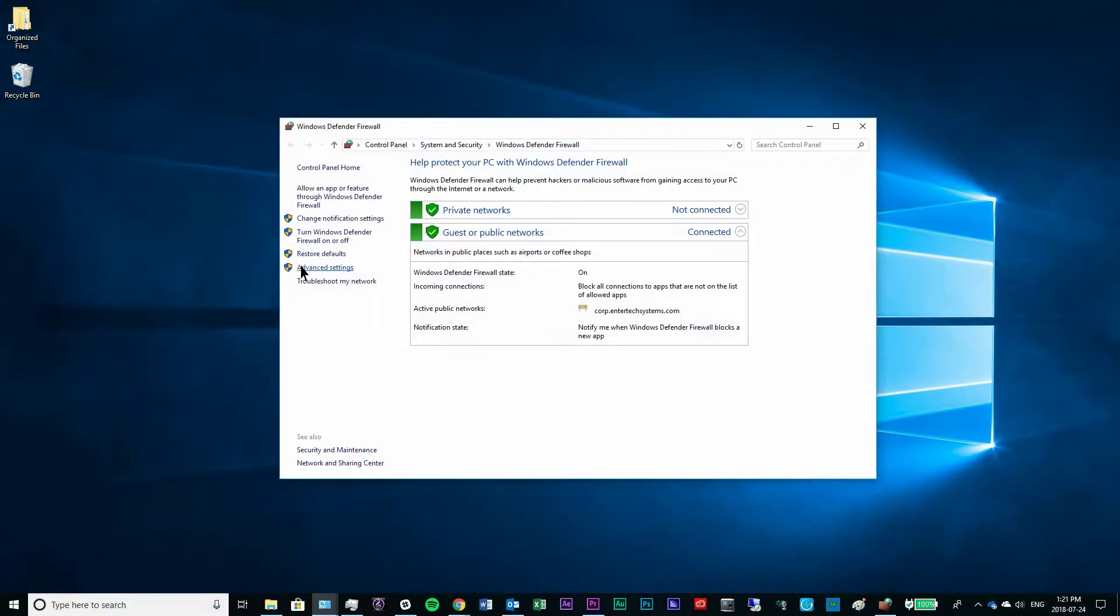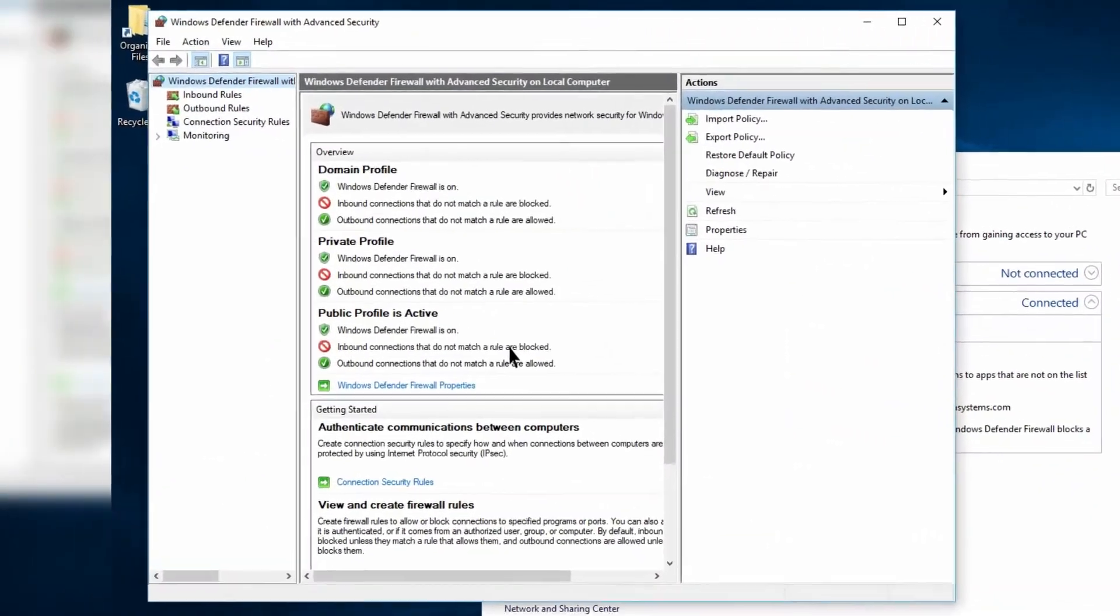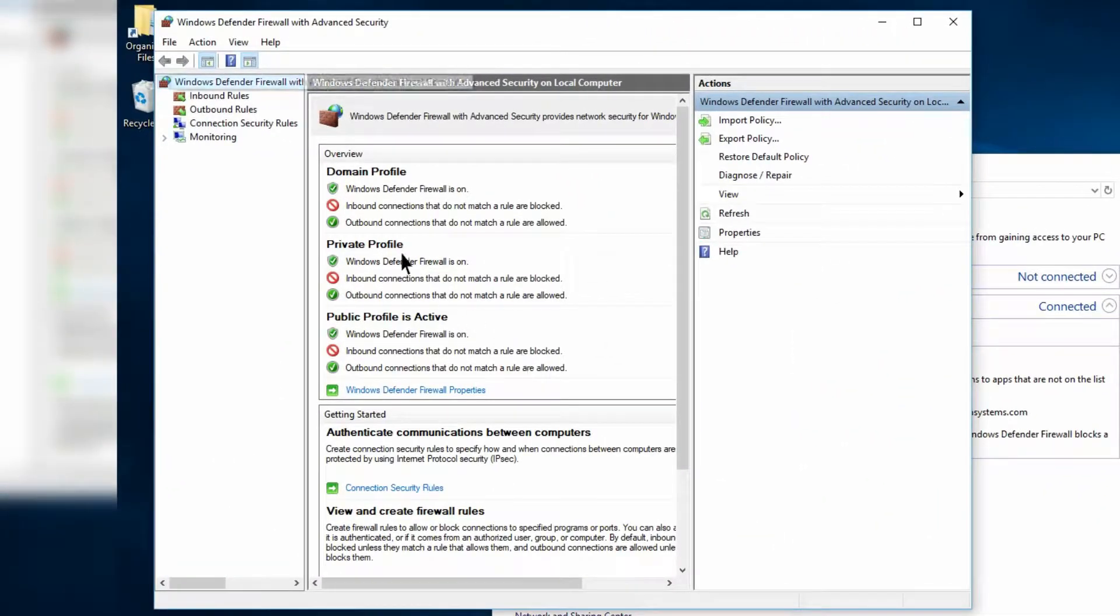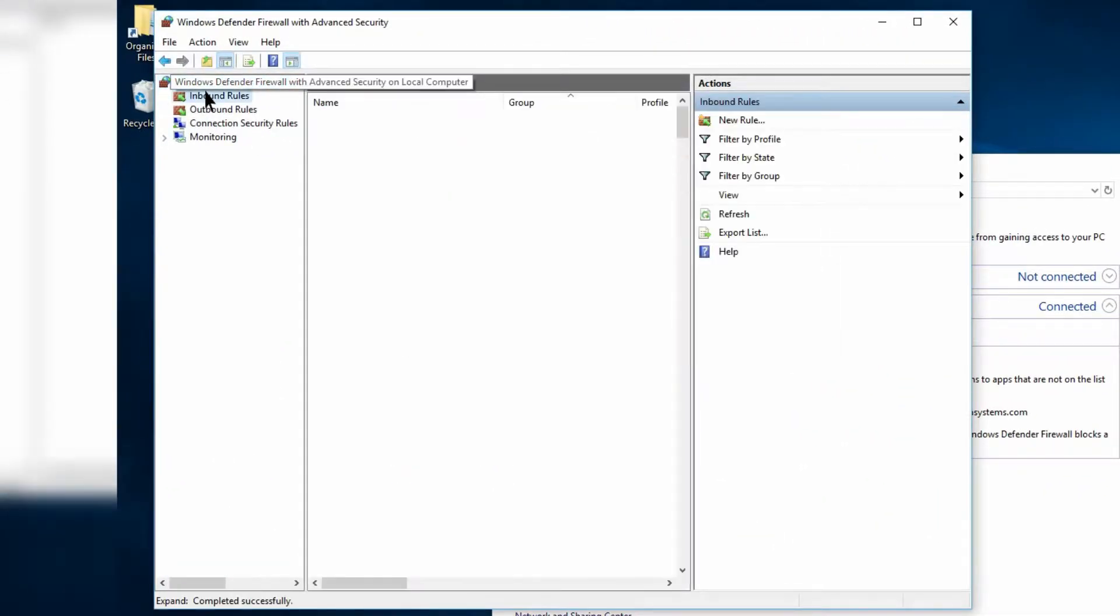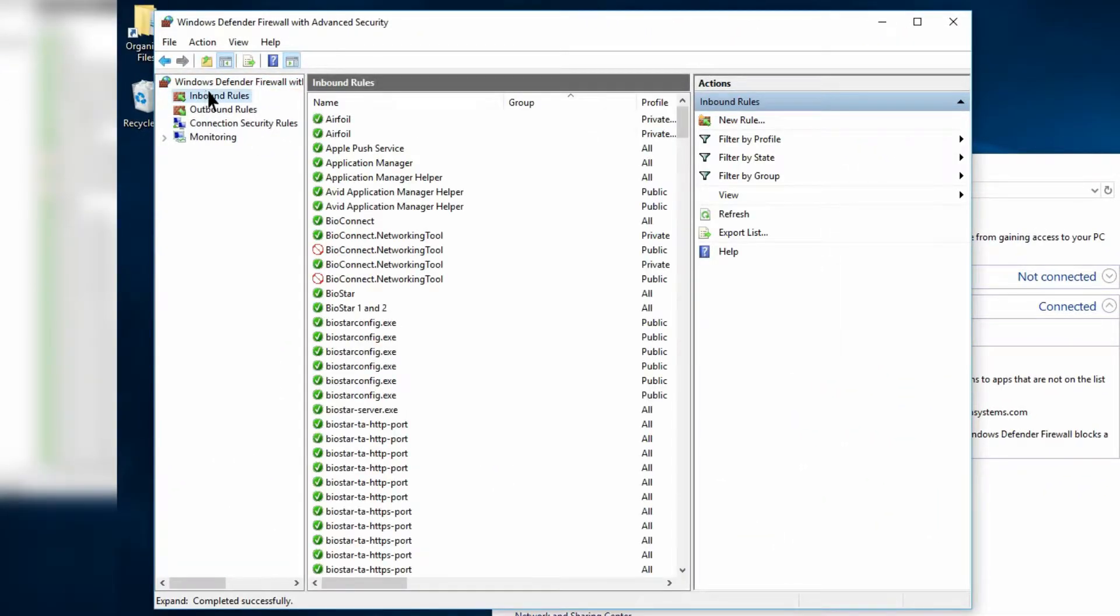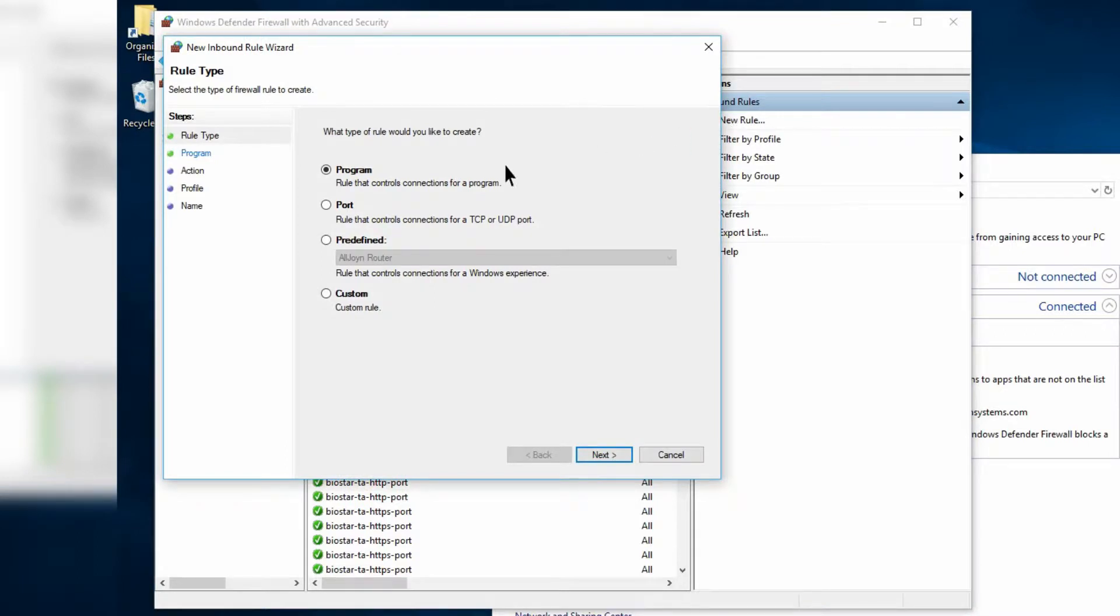Click on Advanced Settings. Click on Inbound Rules. Click New Rule. Select Port.